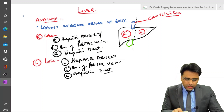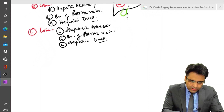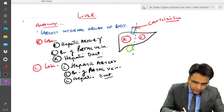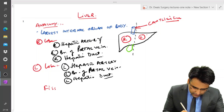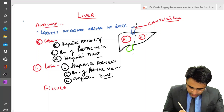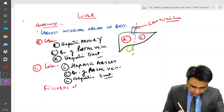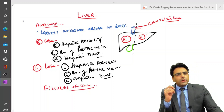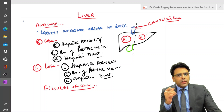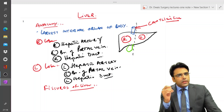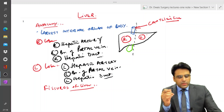Next, let us discuss the various fissures of the liver. There are three major fissures and three minor fissures. The three major fissures include the main portal fissure, the right portal fissure, and the left portal fissure.